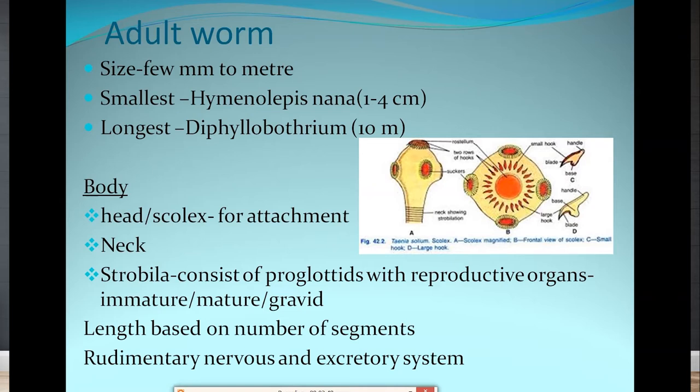If you see the adult worm, you can see there are three parts of the body. First is the head, which is otherwise called the scolex, and that is for attachment. It is followed by the neck region, and then you have the strobila. The strobila consists of many segments which are called proglottids.